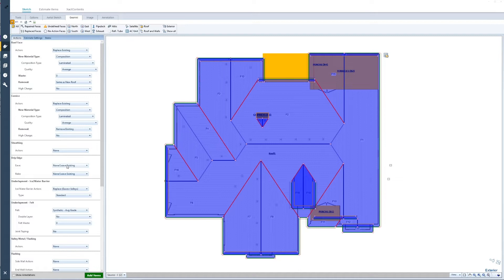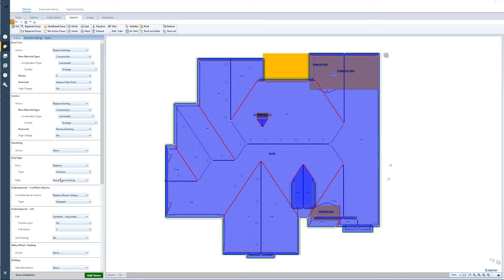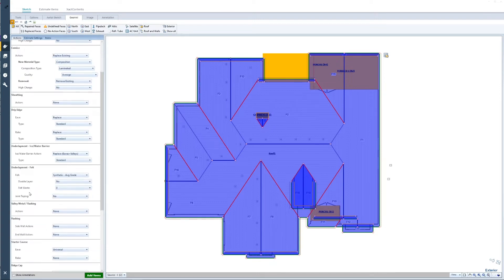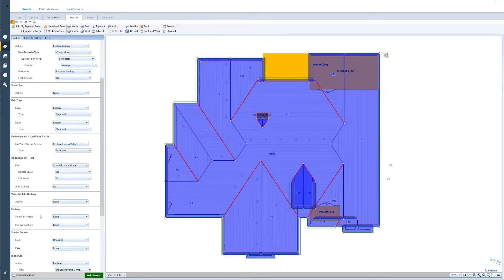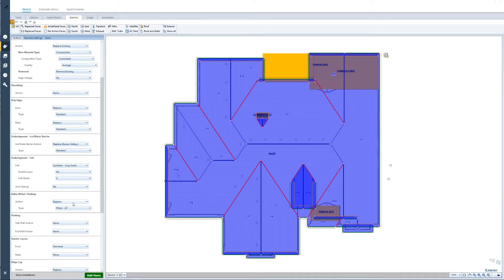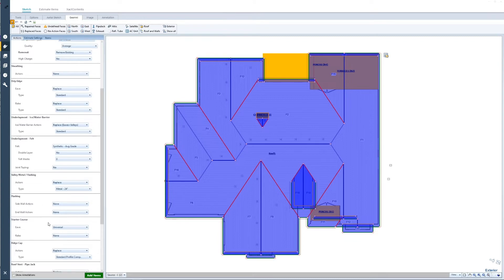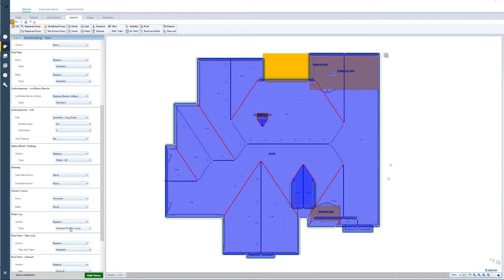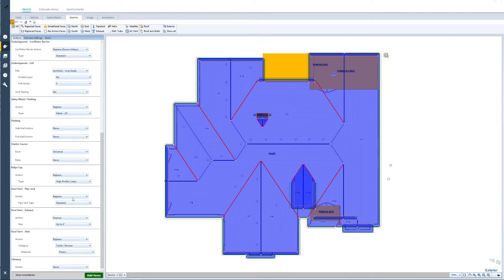And then also the drip edge — in this case I want to replace the drip edge along with my roofing. I'm going to go through and double check all of the items. For valleys, I can add valley metal to all of the roof. Flashing, sidewall and endwall flashing, I'm going to leave those alone. Starter course is already applied. Ridge cap is already applied, however I want to change it from a standard profile to a high profile.